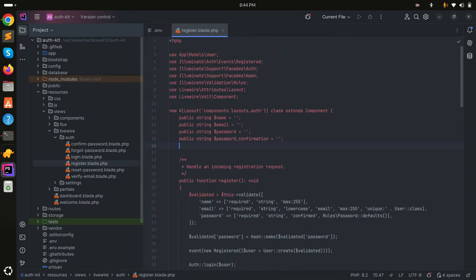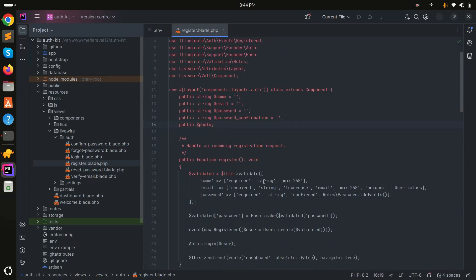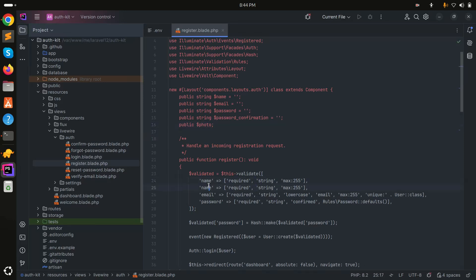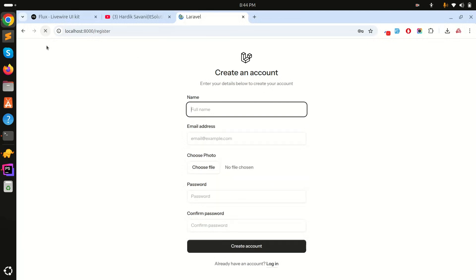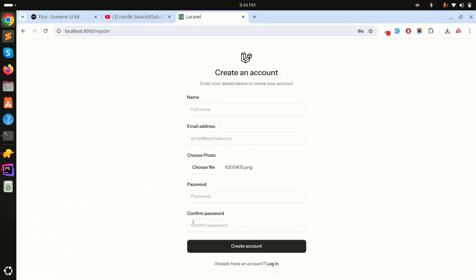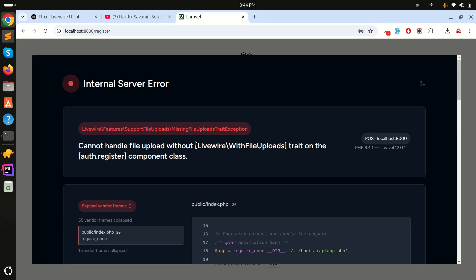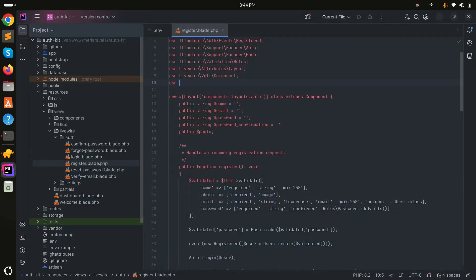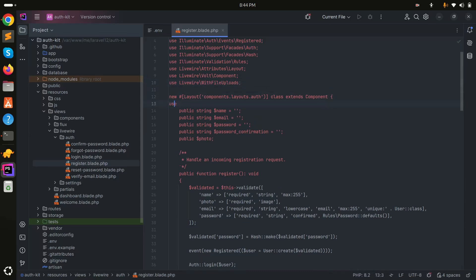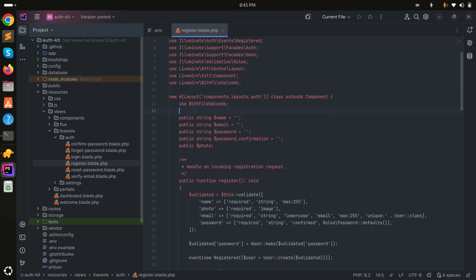Next, go to the Livewire component and define a public variable called 'photo'. Add validation: photo is required and should be an image — no need to manually list png, jpg, etc. Save it. When I refresh and try to choose a photo I get an error, because when using the file upload option in Livewire you need to use the 'WithFileUploads' trait. Add that trait and save it.